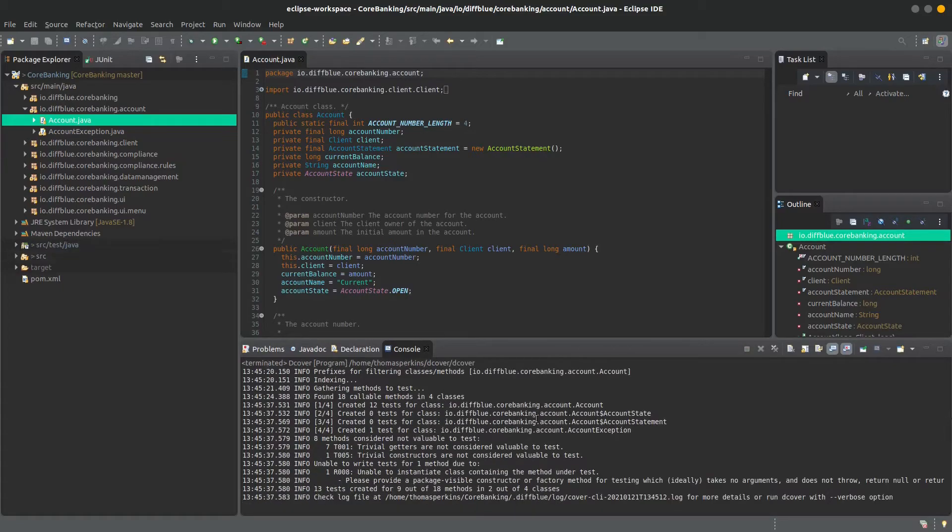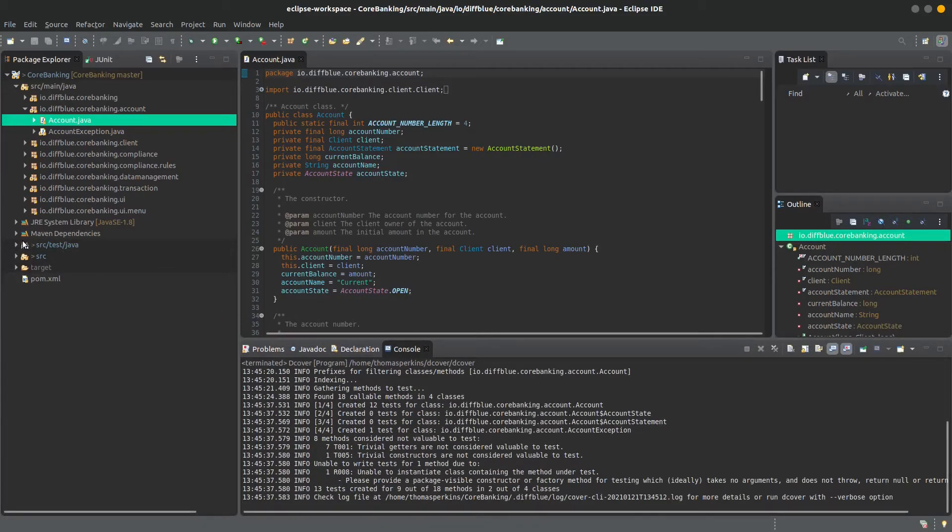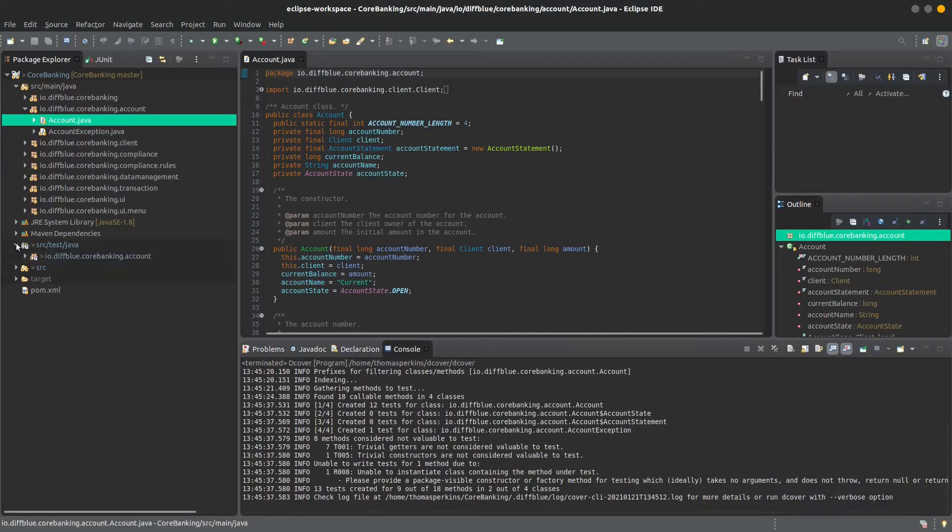We can see in the output that dCover has generated 13 new tests, and now we can go and have a look at them.